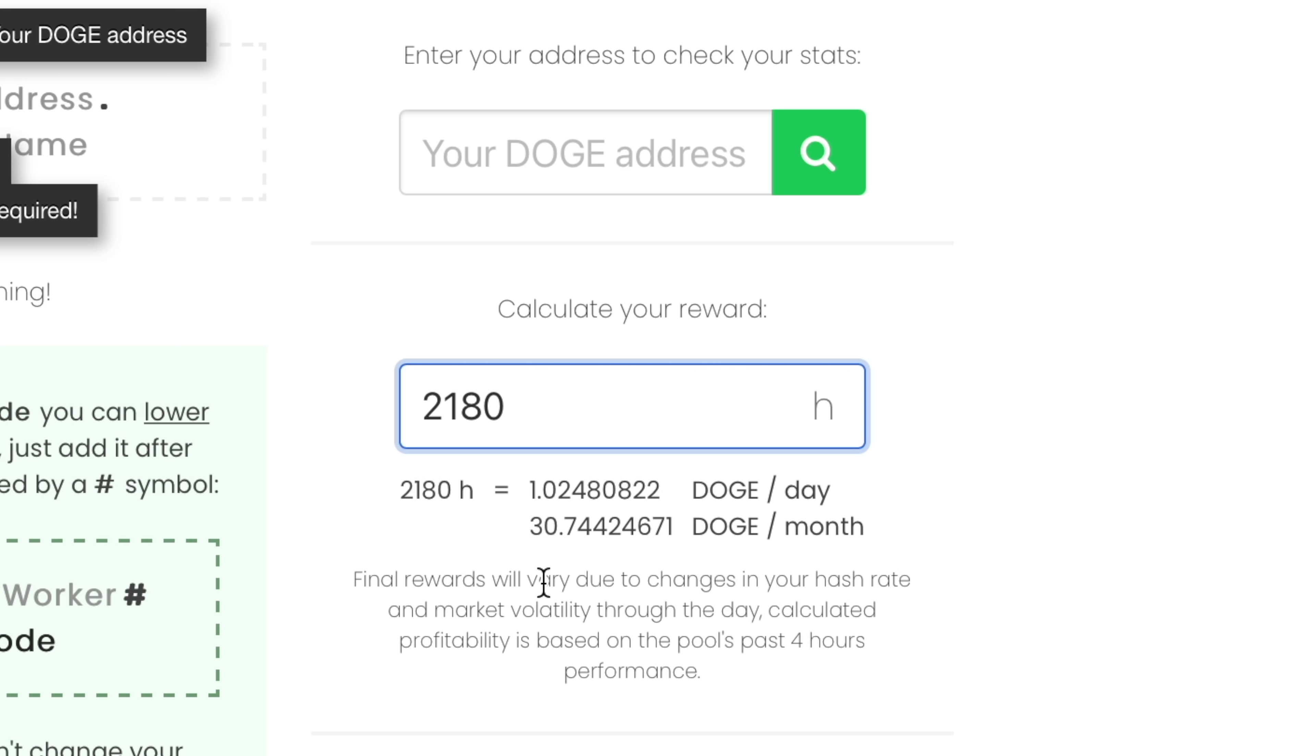I hope this video helps if you're looking to mine some Dogecoins on your Mac. If you have any questions, put them in the comments below and I'll do my best to answer them. That's it for this video. Thanks for watching.